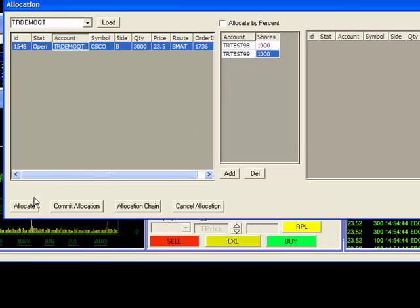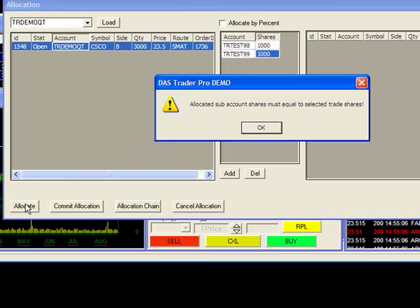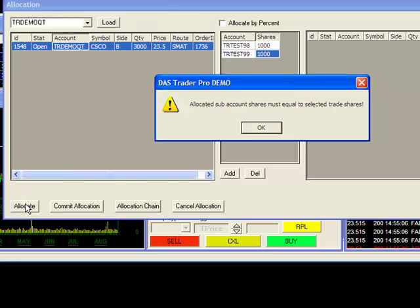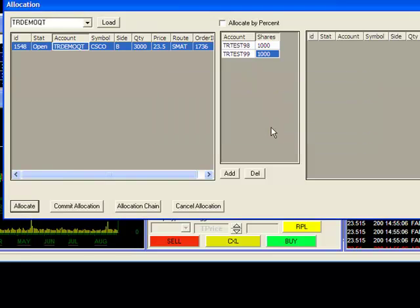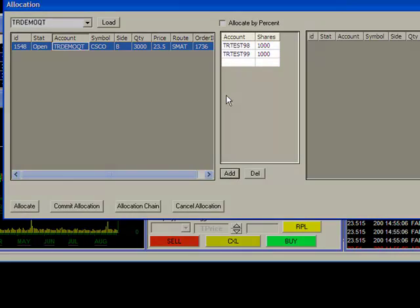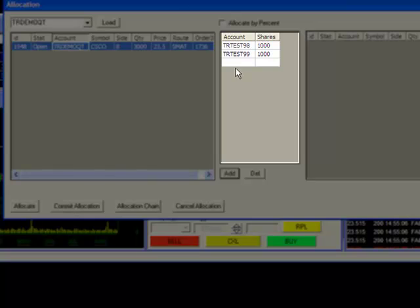Note that if I hit the Allocation button now, it will give me a message that allocated subaccount shares must equal the selected trade shares. Being that I'm trying to allocate 3,000 shares, the total amount of shares in this section must add up to 3,000.